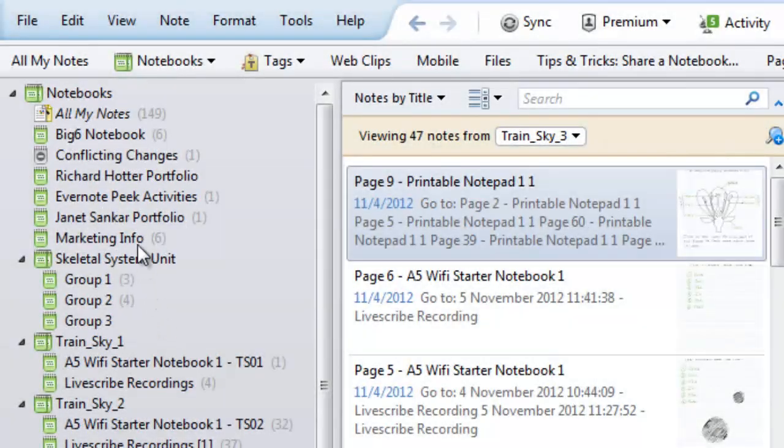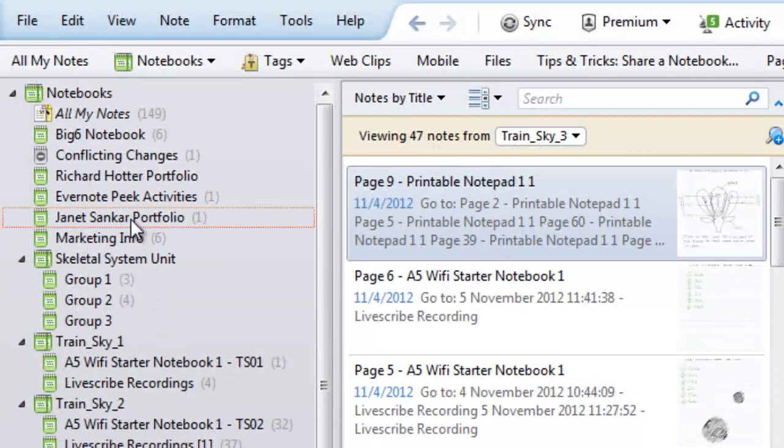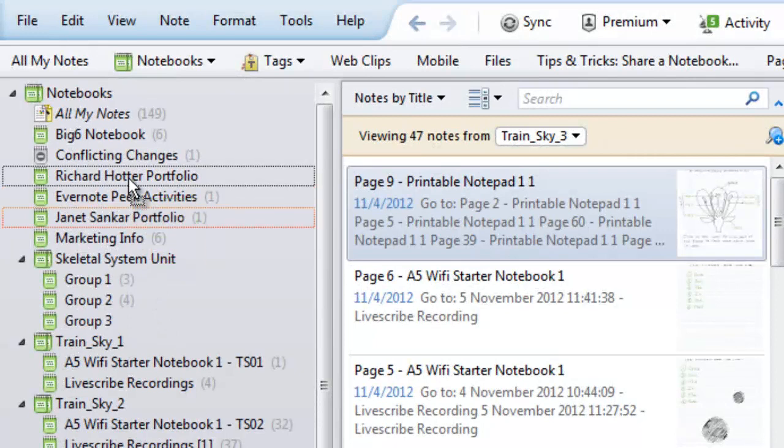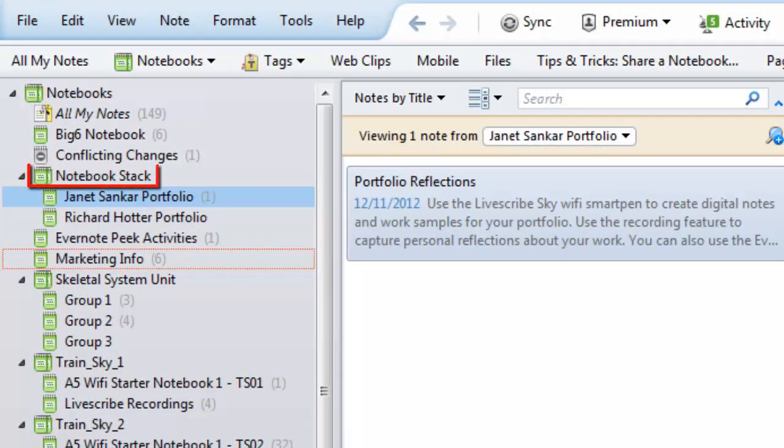To create a notebook stack, drag a notebook onto another notebook and a new notebook stack will be created for you.